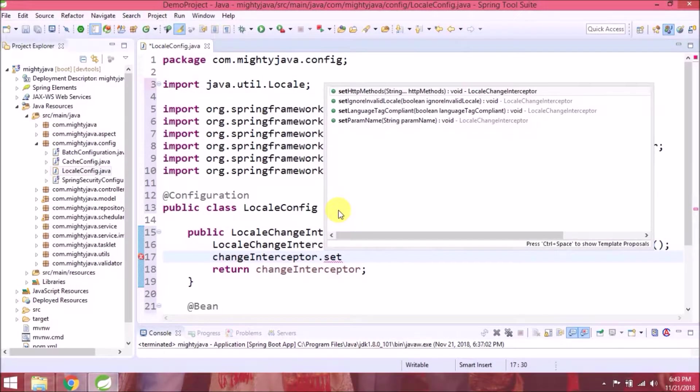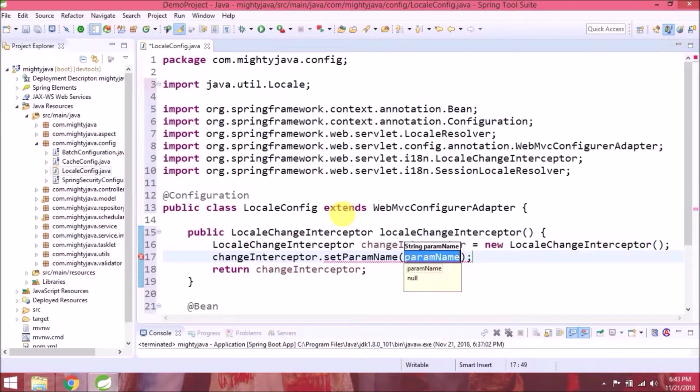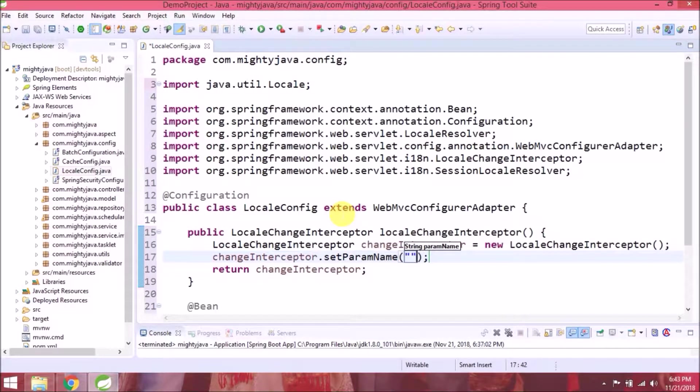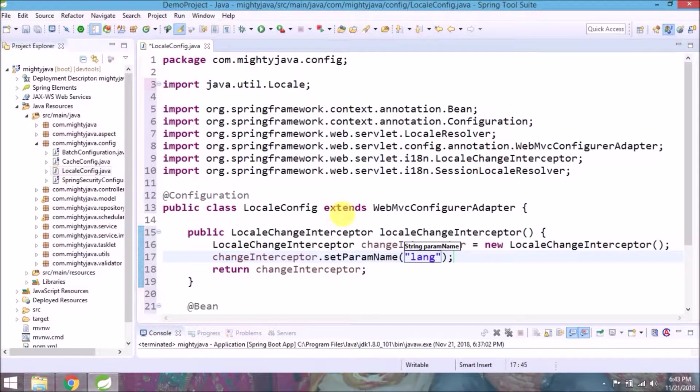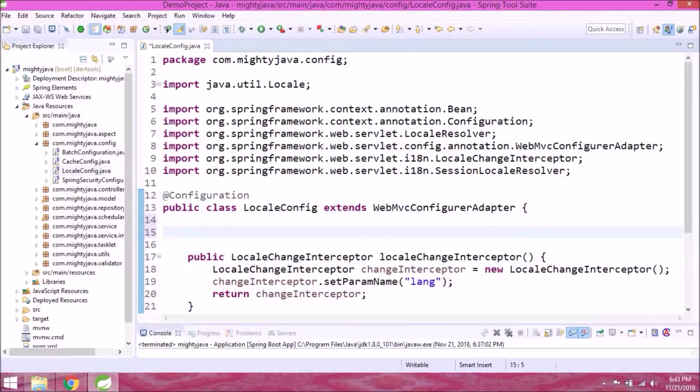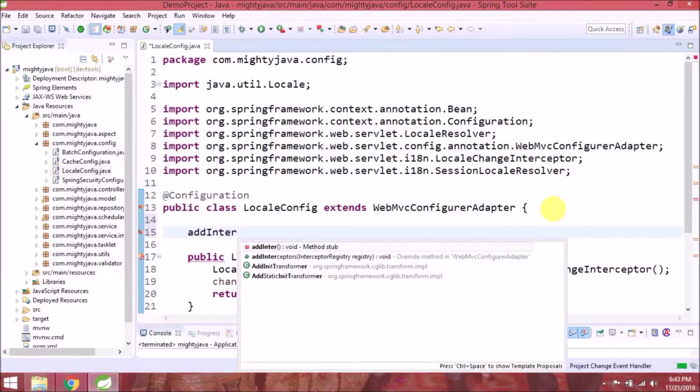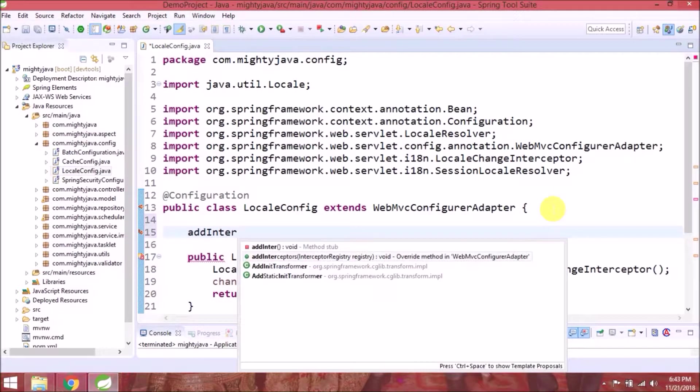This method will help for set query param name, like we will use lang as a query parameter. Now need to override add interceptors method and add locale change interceptor.